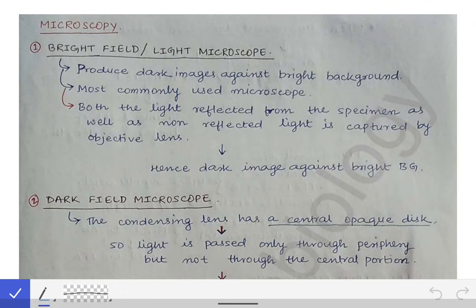Today we are going to read about microscopy, which is a short topic in microbiology. It's not a very important topic, but you can still expect a few MCQs from this in your university exams. We will go superficially over this topic, and you can quickly go through it before your university exams.